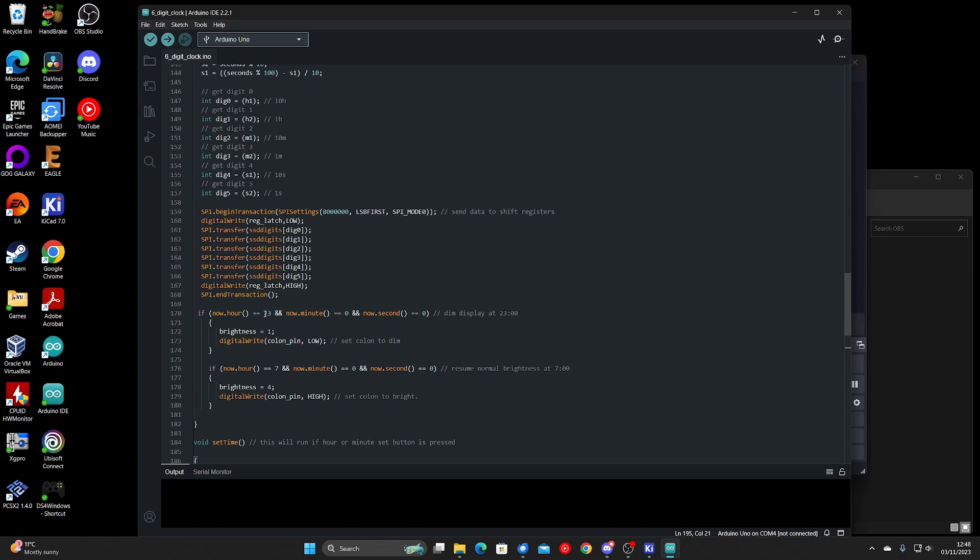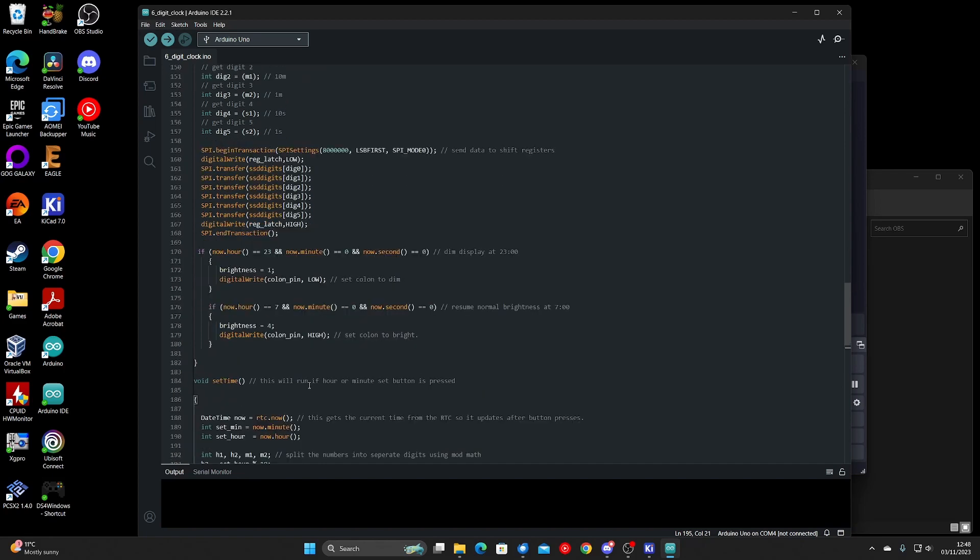Then you've just got an if statement here that checks for 11 o'clock at night and sets the brightness to one, which dims it to low. And then sets it back to bright at seven o'clock in the morning.